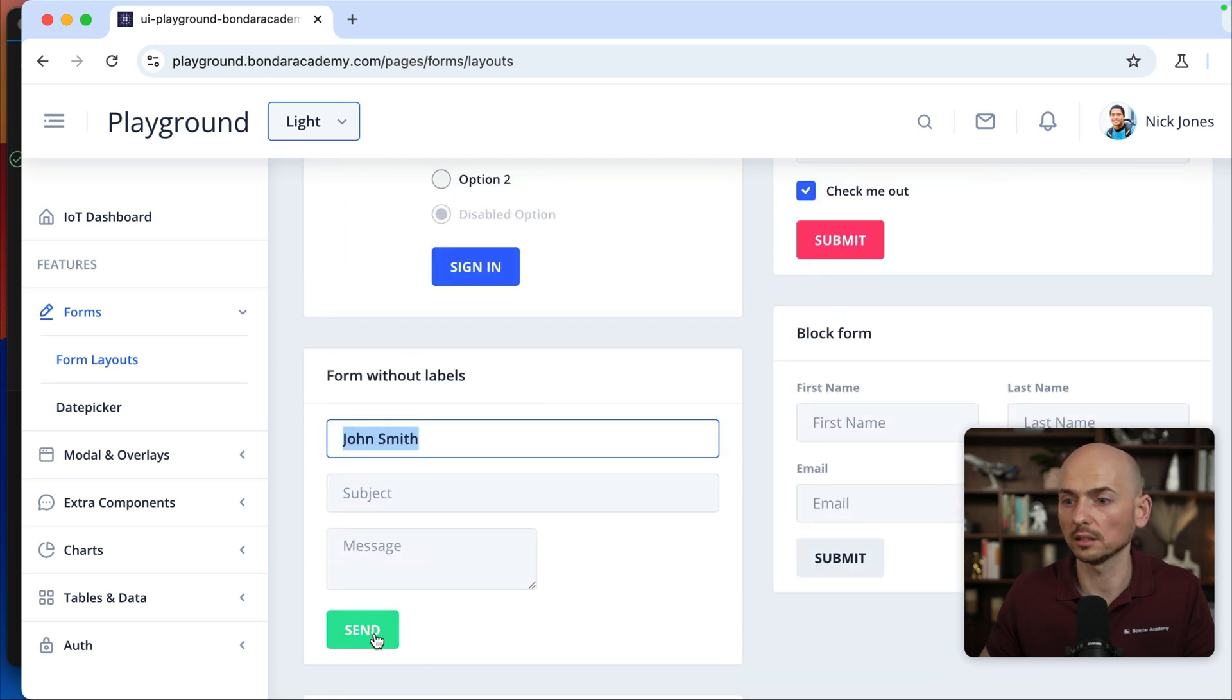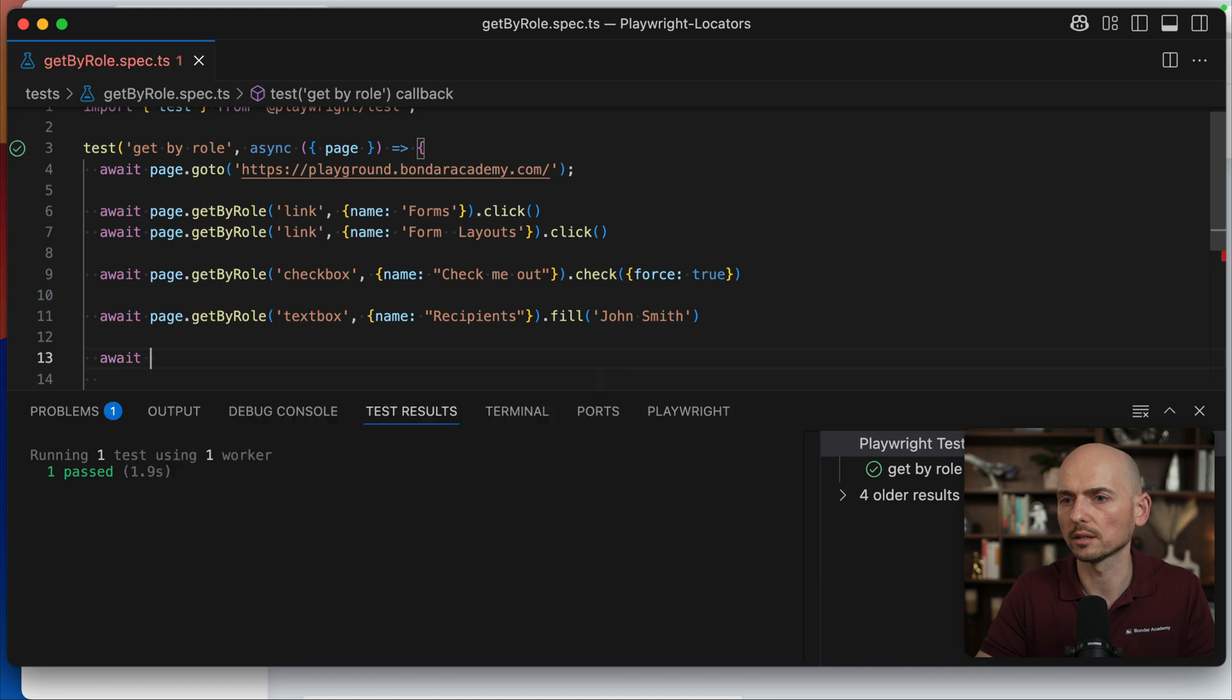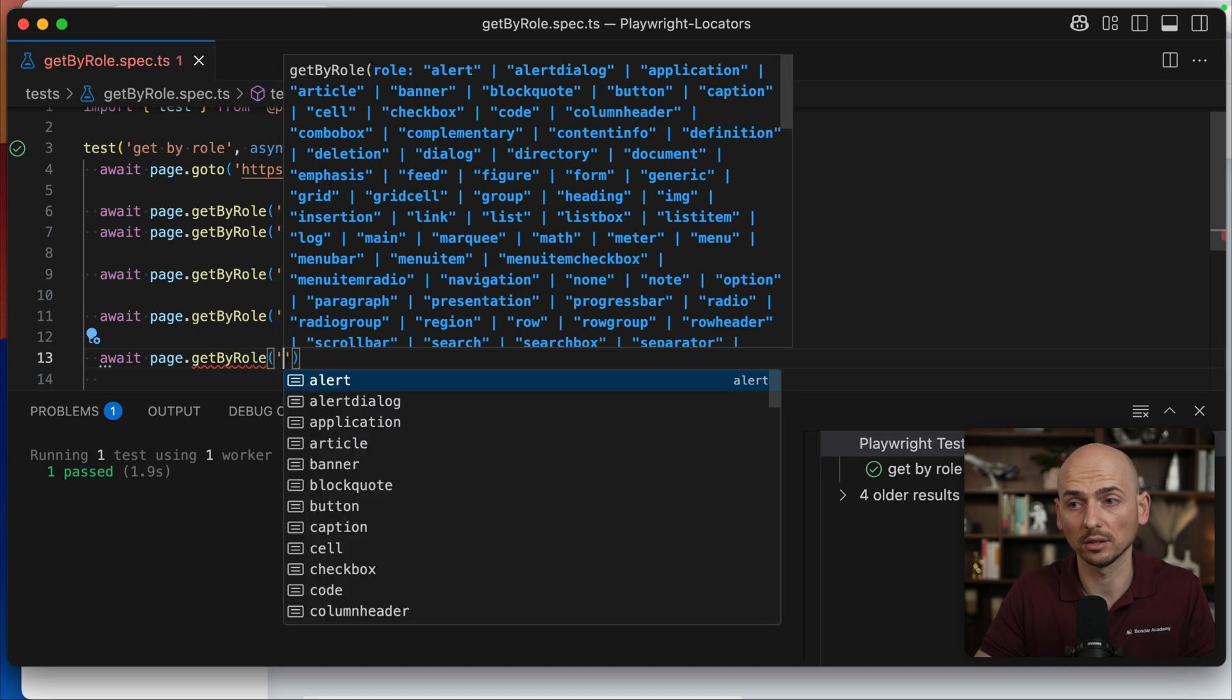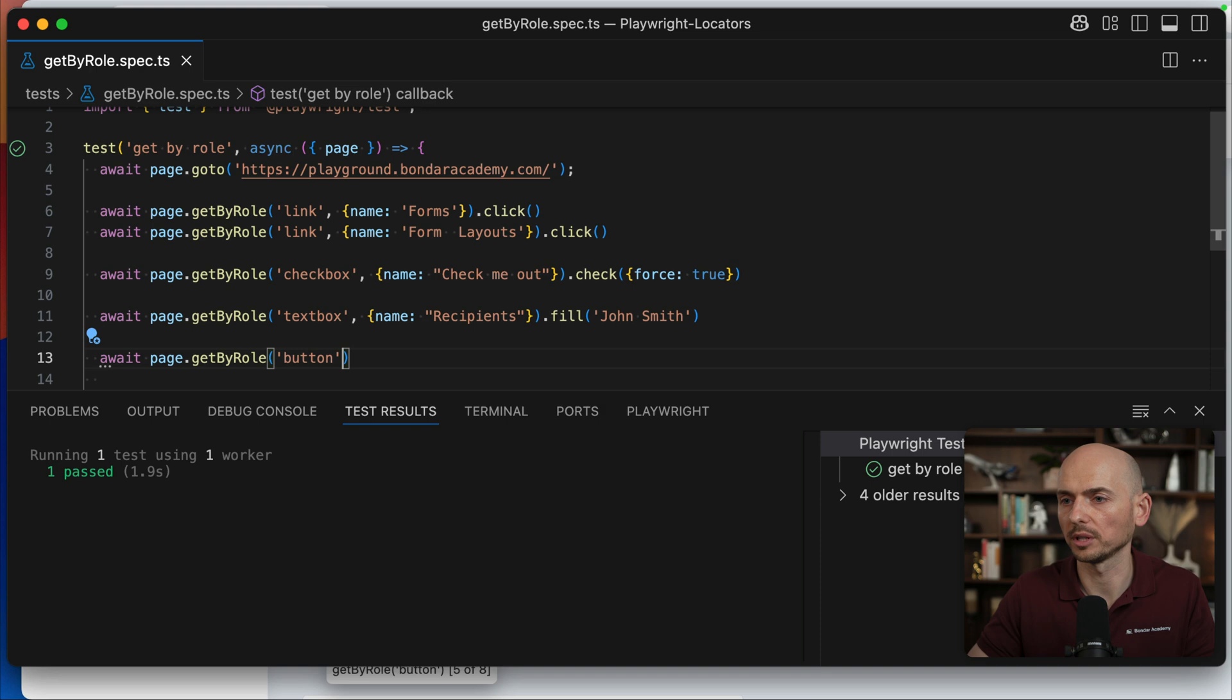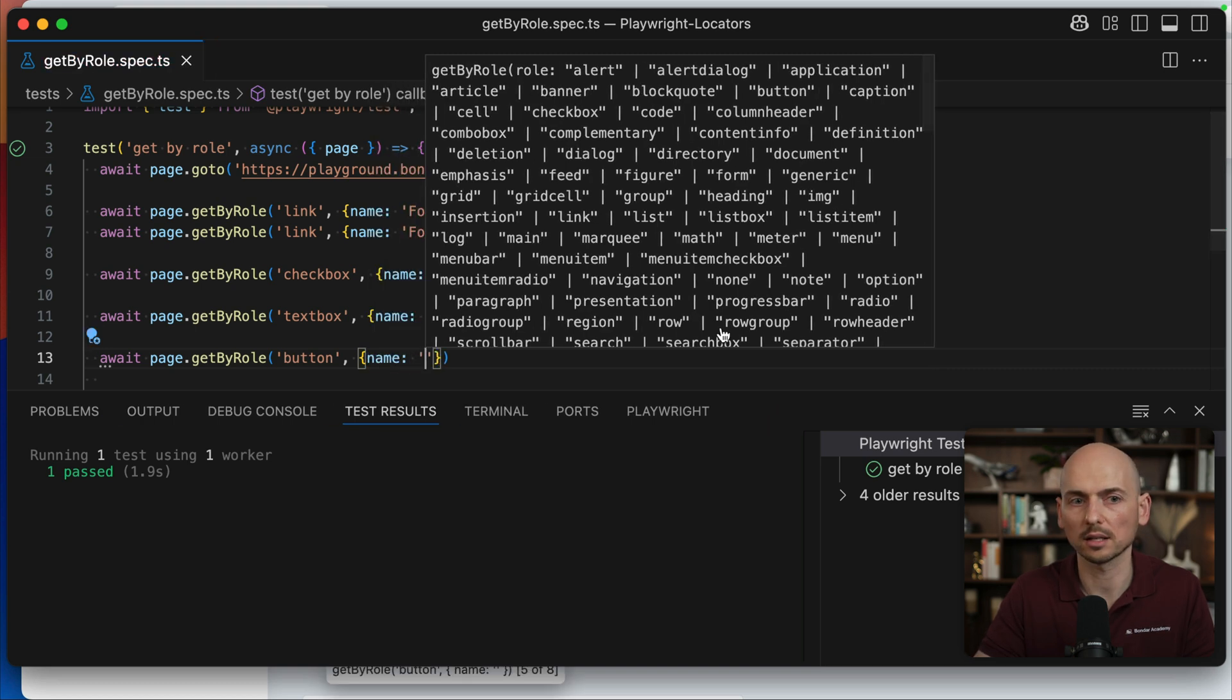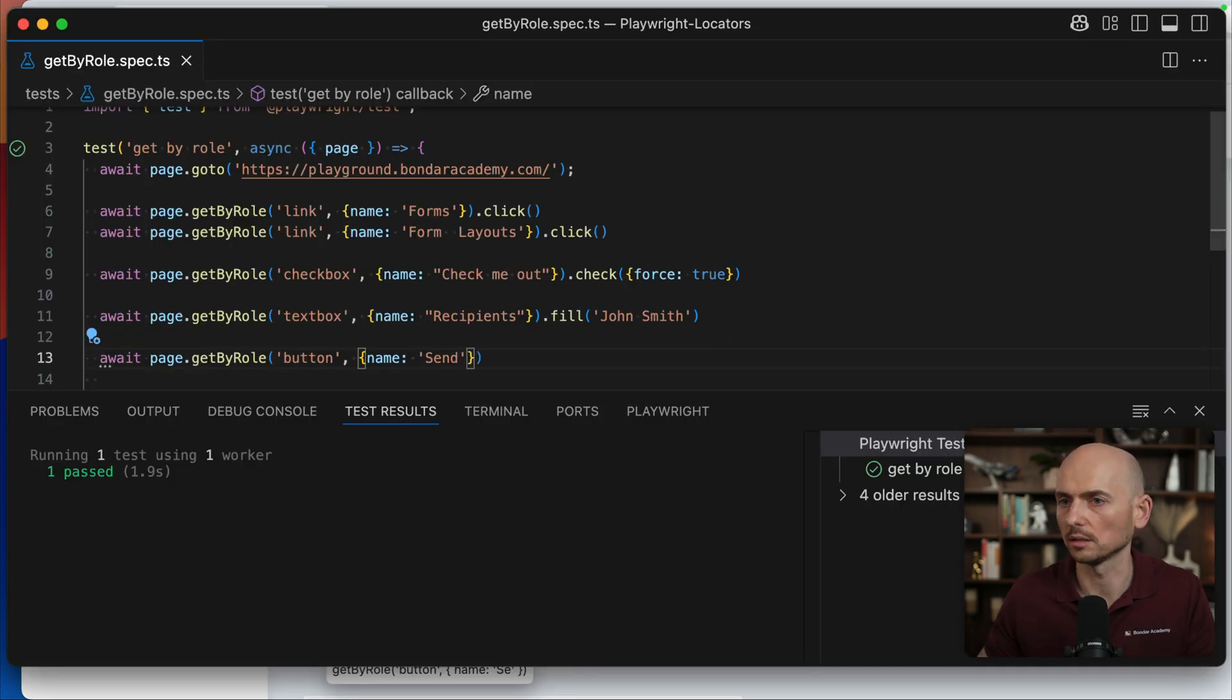And the last thing, let's click on send button just to show you a final example with the roles. Await page GetByRole button is, you know, is the most typical because you have buttons everywhere on your application. So the role button would be the most typical GetByRole that you're going to use in your scripts. And name and the text that is visible over there is send.